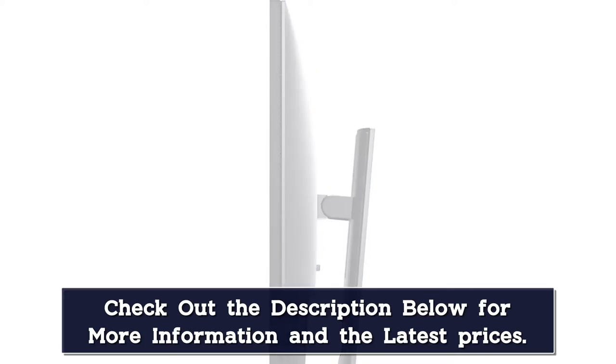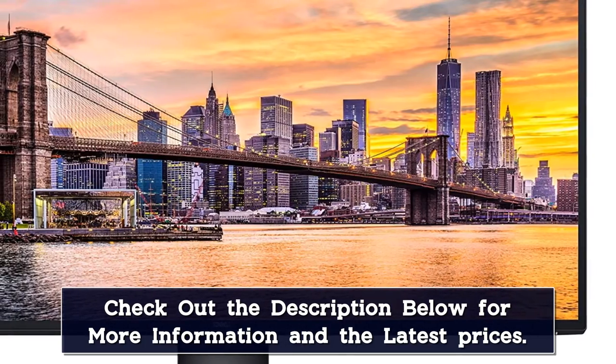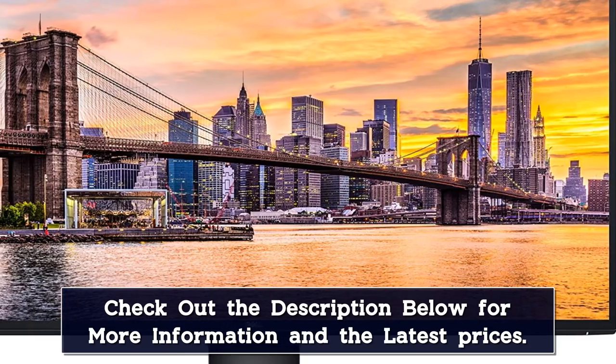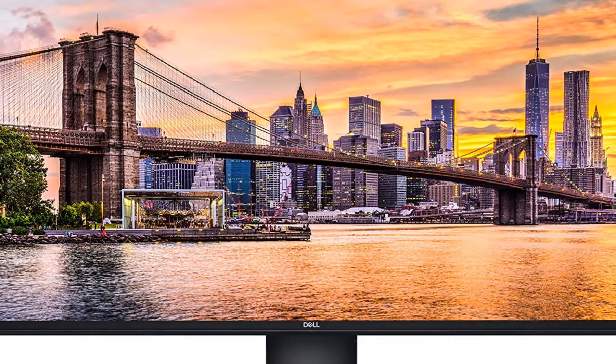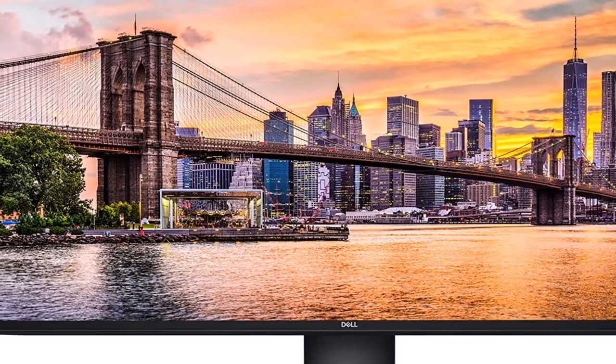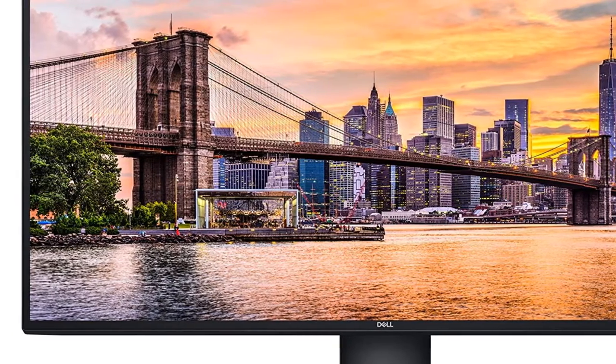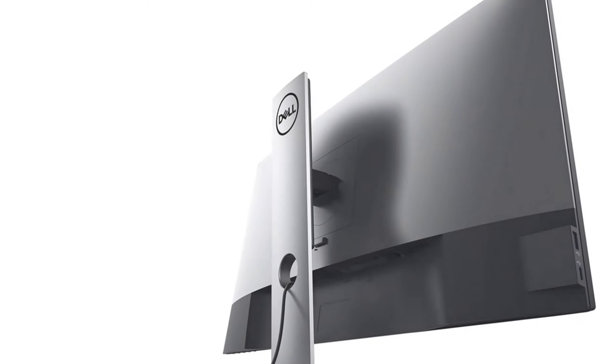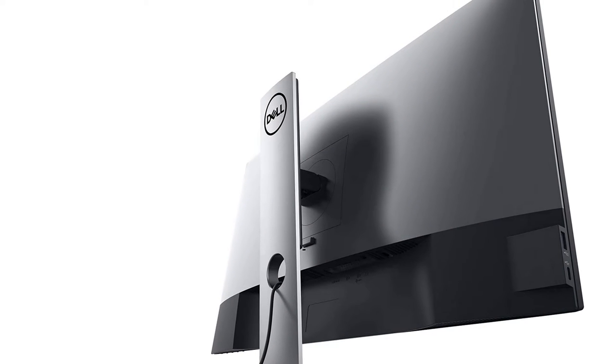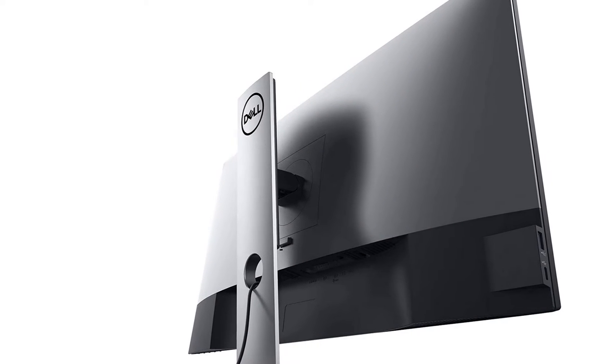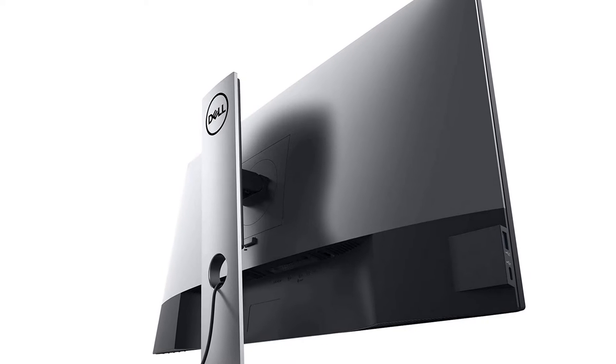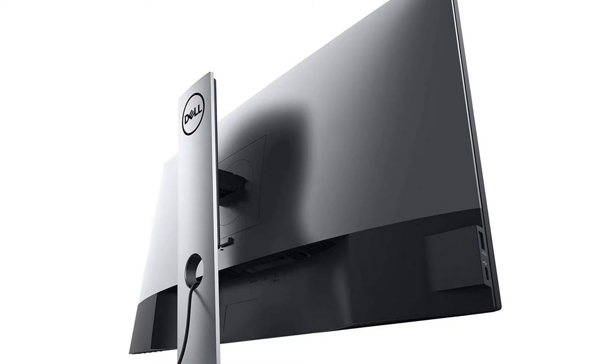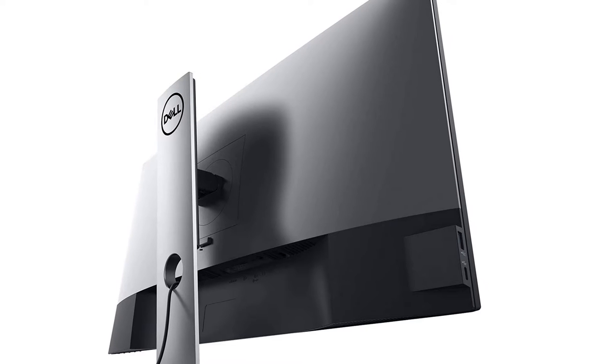Also, the display ships with similarly premium and sturdy monitor stand that can be adjusted in multiple directions. The best part is that it gives you enough height to mount the display vertically without any issues. And the IPS panel on the display delivers excellent viewing performance with accurate colors and wide viewing angles. It has HDMI and DisplayPort ports for input along with an additional USB port and headphone jack.